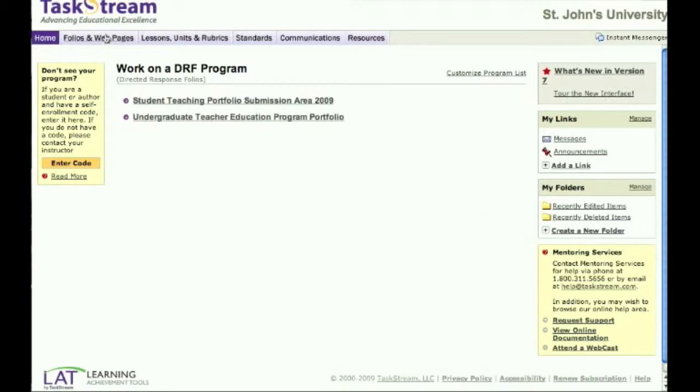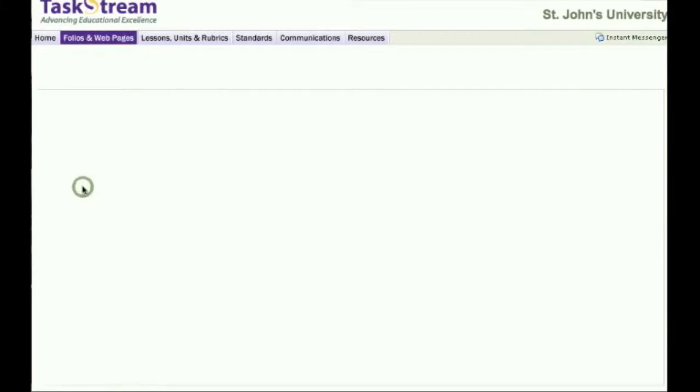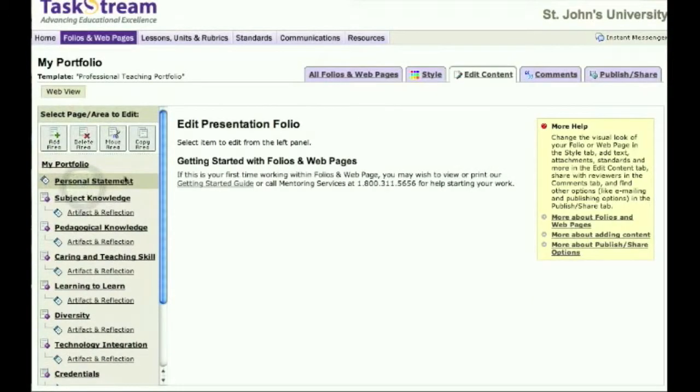Click on the Folios and Web Pages tab at the top of your page. Choose which portfolio you would like to share from the title column.